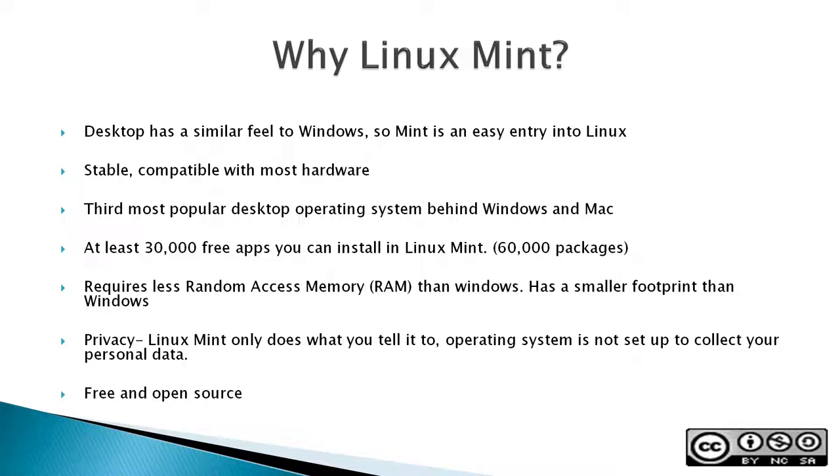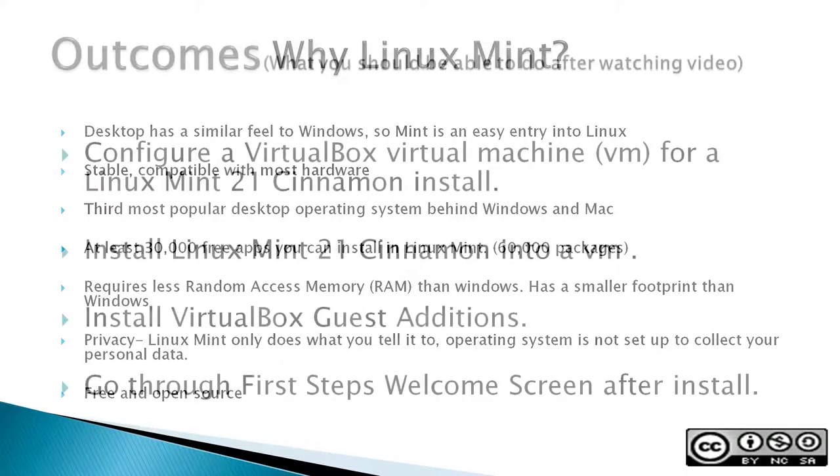Privacy - Linux Mint only does what you tell it to. Its operating system is not set up to collect your personal data, and it's free and open source.